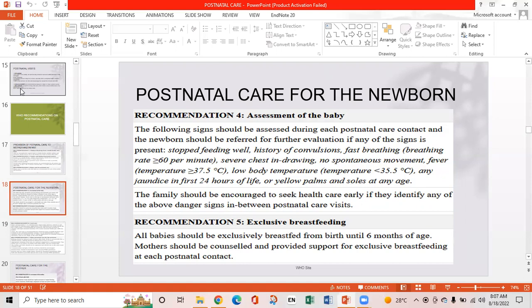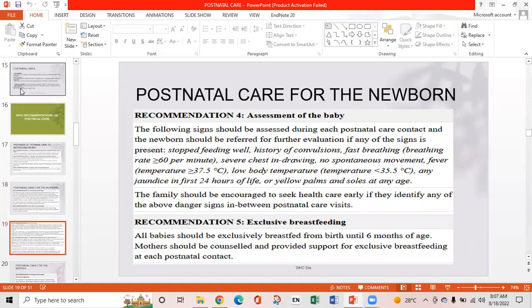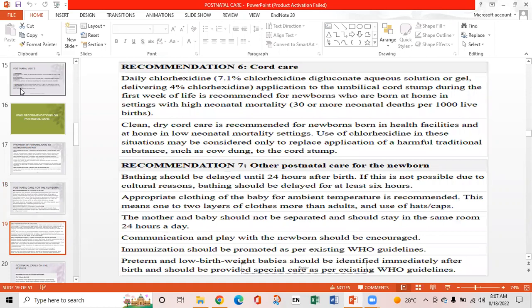WHO Recommendation 5 is exclusive breastfeeding: all babies should be exclusively breastfed from birth until six months of age, and mothers should be counseled and supported at each postnatal contact. Recommendation 6 is cord care: daily chlorhexidine — 7.1% chlorhexidine digluconate aqueous solution or gel delivering 4% chlorhexidine — should be applied to the umbilical cord stump during the first week of life for newborns born at home in settings with high neonatal mortality (30 or more neonatal deaths per 1000 live births). Clean dry cord care is recommended for newborns born in facilities or in low-mortality settings. Chlorhexidine may be used only to replace harmful traditional substances such as cow dung applied to the cord stump.